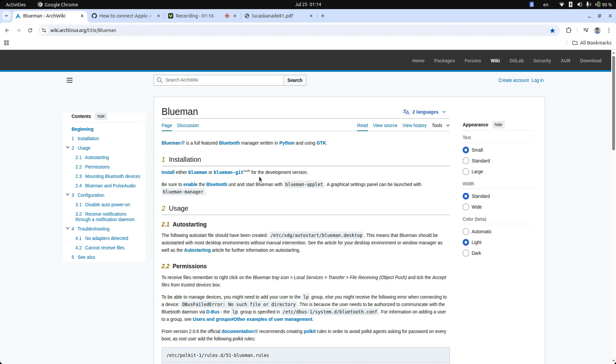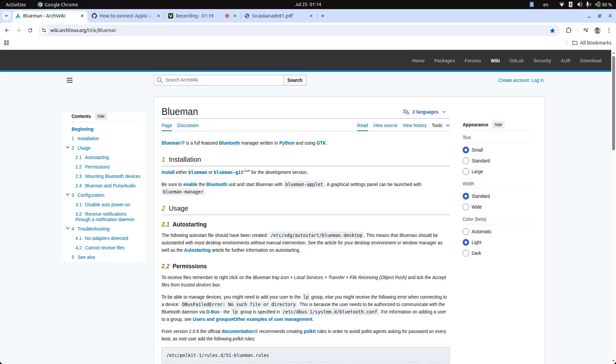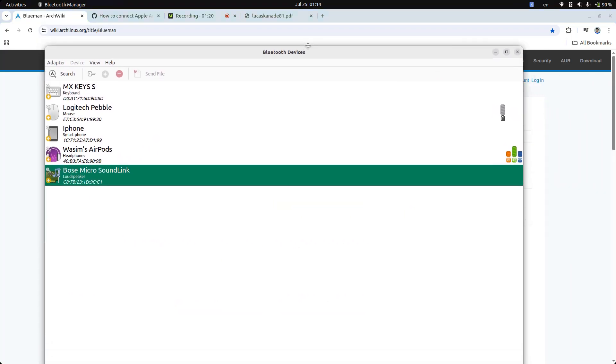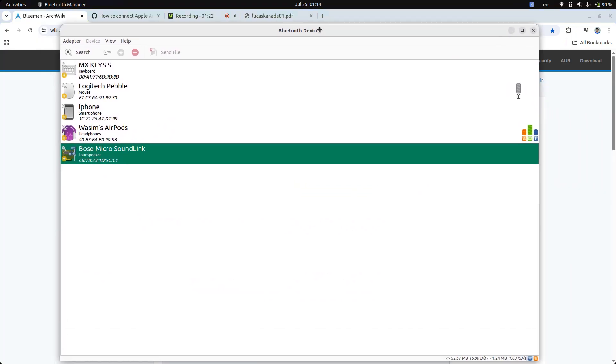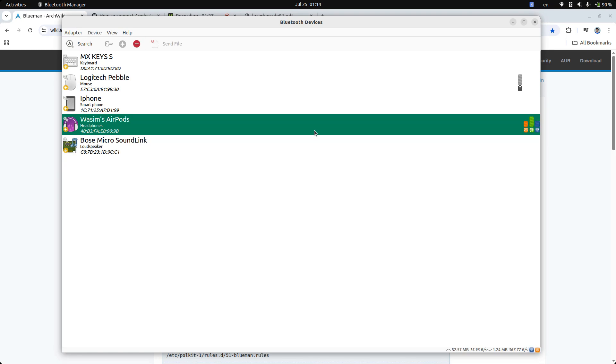It's basically a Bluetooth manager. All I had to do was type in search and it would just show me and double click on the device that's my AirPods. All I had to do is literally that.